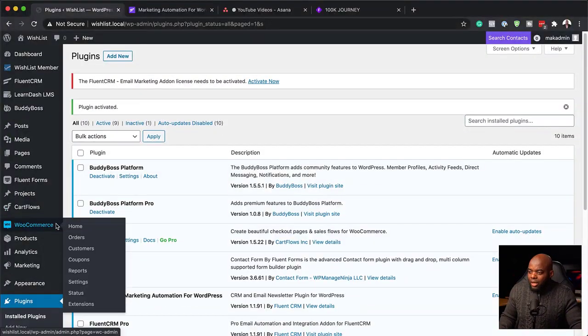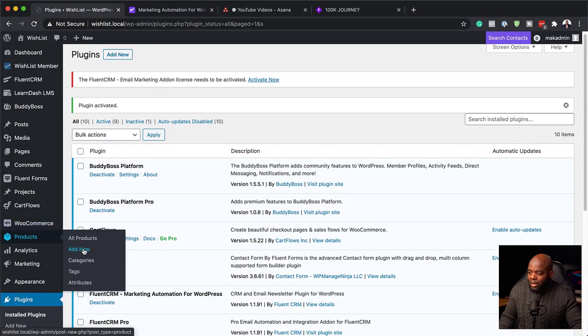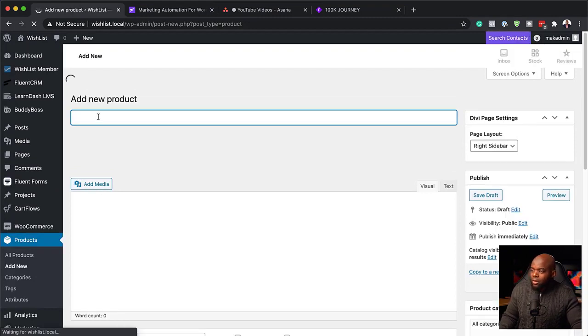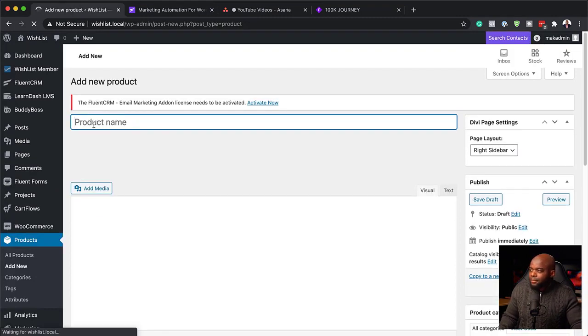Before we do that, you want to make sure you create your products first because the automation has to refer to a product on your WooCommerce website. So over here I'm going to come to my products and click on Add New. Remember, we created a tag called 'Bought Product A,' so why don't we create Product A here?